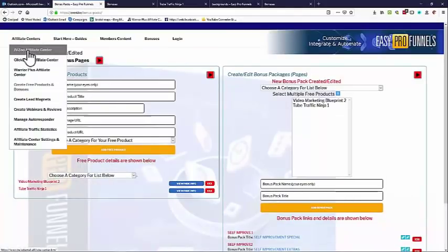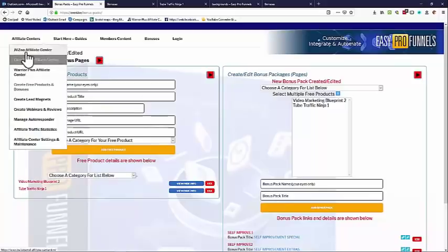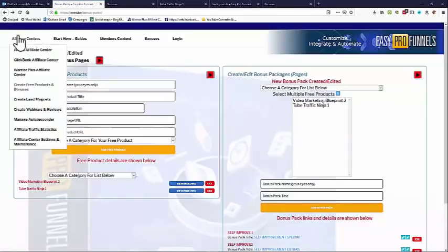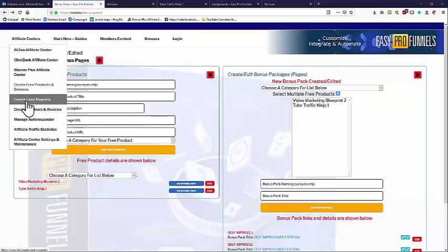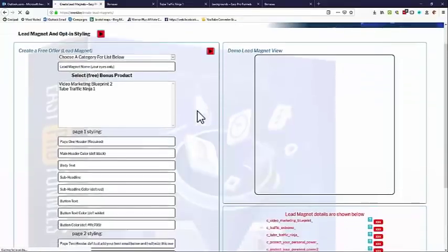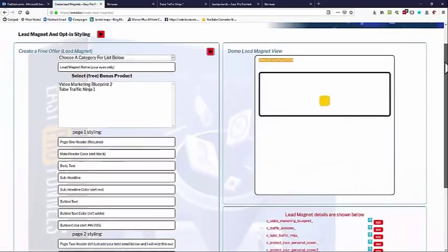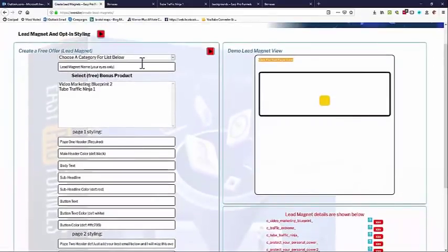So we have created our free products. The next thing to do is go back to one of the affiliate centers. The affiliate centers are all pretty much the same so I'll stick with the JVZoo one. Once we've got our free offer, we need to turn that into some kind of lead magnet. So let's go to 'Create Lead Magnets' and now we can create a custom lead magnet from a free offer.